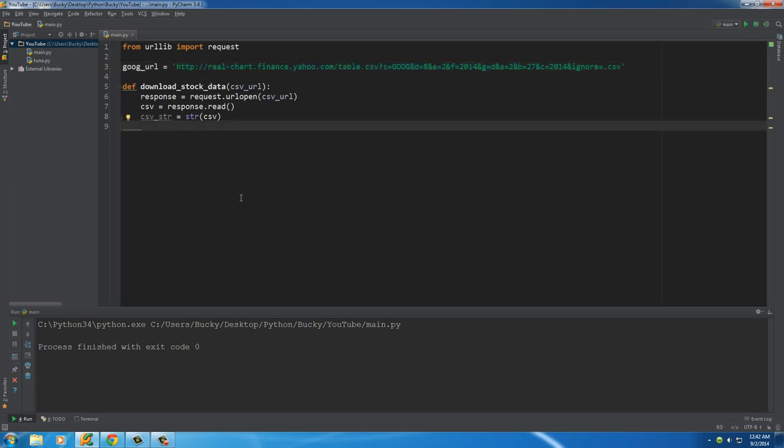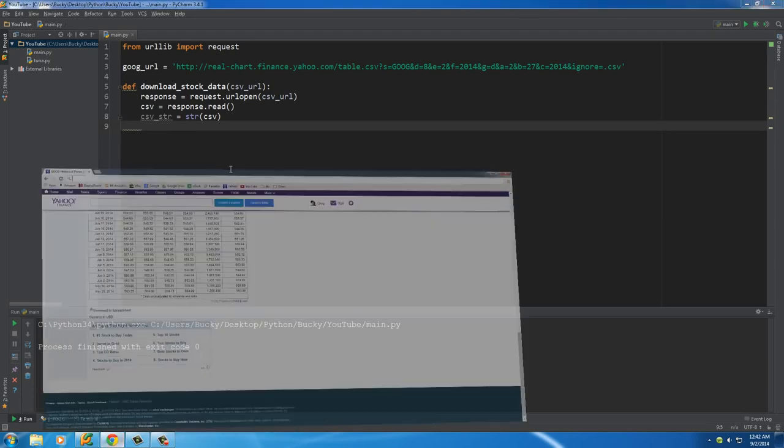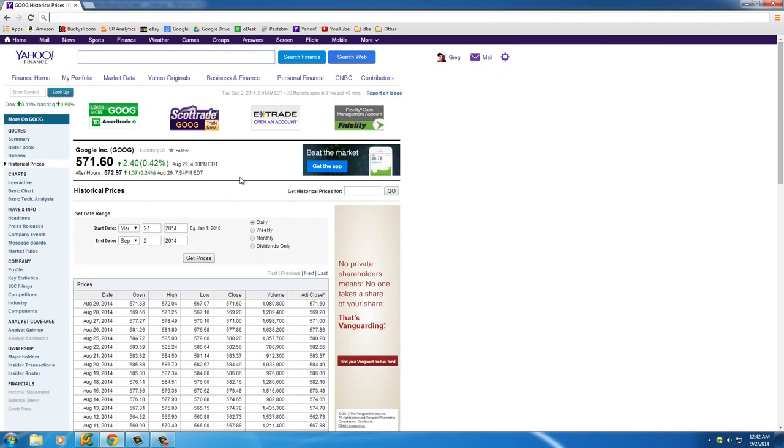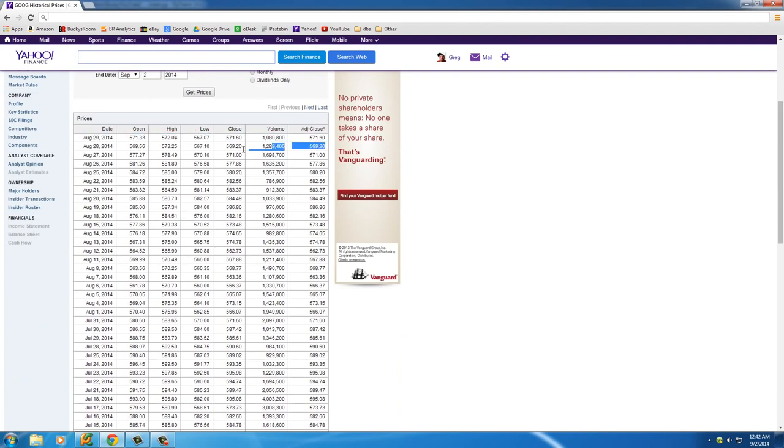So what we want to do is we want to take it and break it up into lines. Since if we look at this, we don't want all of these numbers and dates on the same line, we want each of these on a new line whenever we make the file.